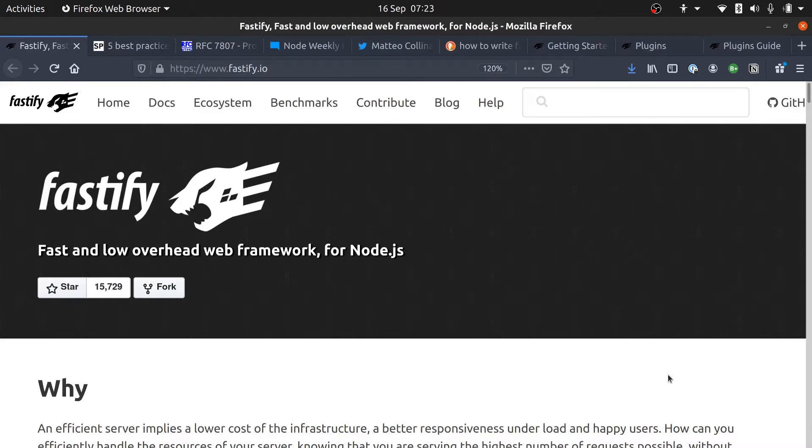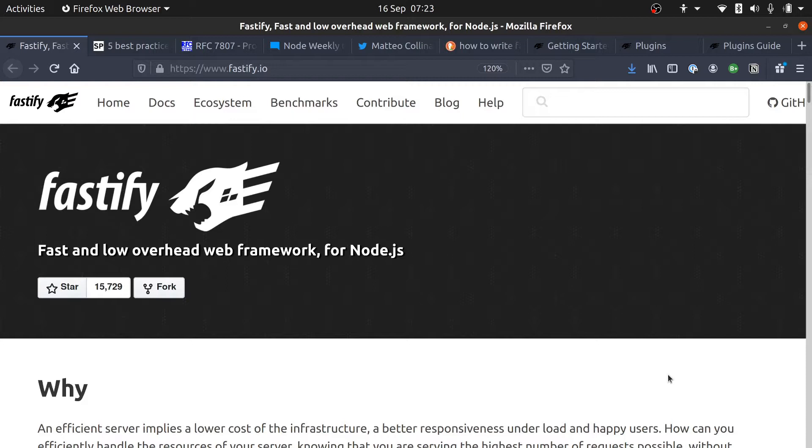Hello and welcome to my first video. I'm going to share with you what I learn as I build my first plugin for the Fastify web framework for Node.js. Fastify is not actually a framework that I've worked with before.